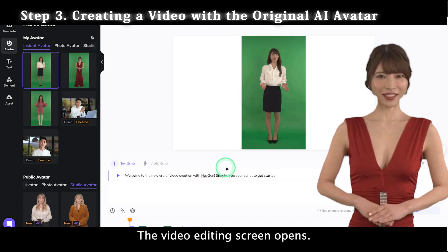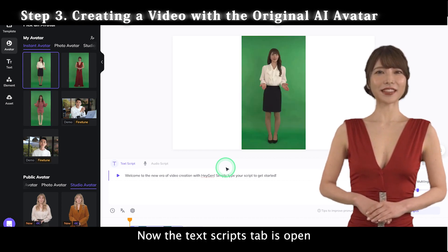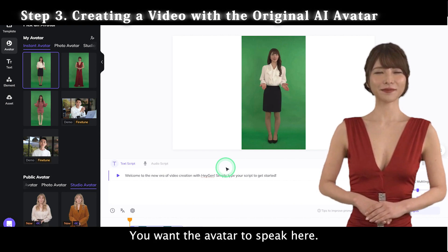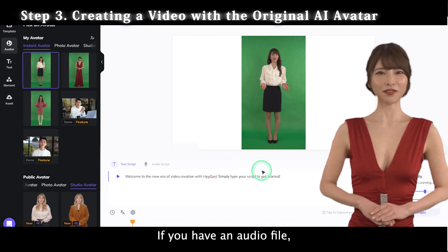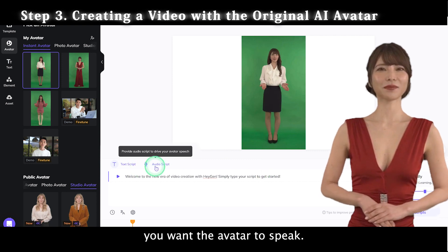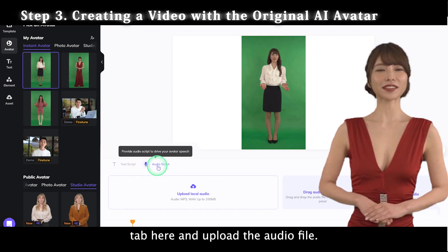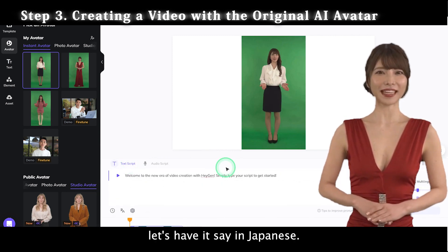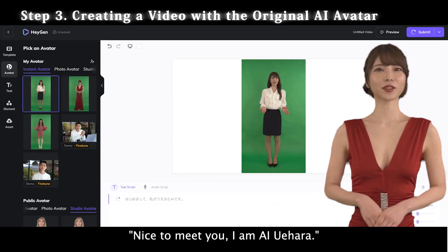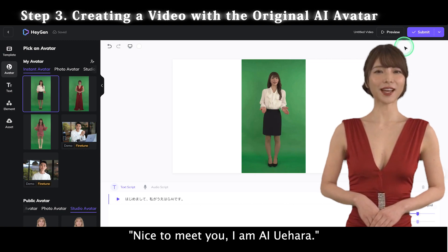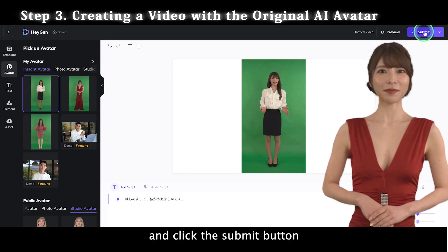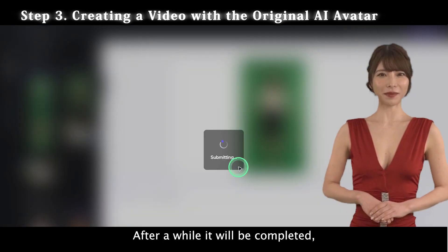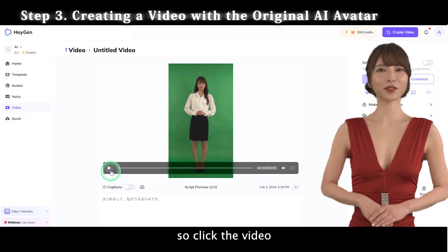The video editing screen opens. The Text Scripts tab is open and you type the text you want the avatar to speak here. If you have an audio file you want the avatar to speak, click the Audio Scripts tab and upload the audio file. This time, let's have it say in Japanese: "Nice to meet you. I am AI Yuhara." Type in the text and click the Submit button on the top right. After a while, it will be completed, so click the video to play and check.